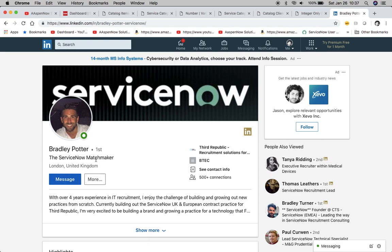If you're an organization out there looking for ServiceNow talent or if you're an individual looking for a ServiceNow position, Third Republic is your best in class solution for that and Brad Potter would be your contact.